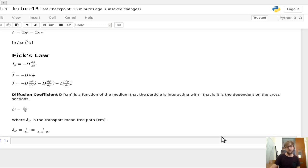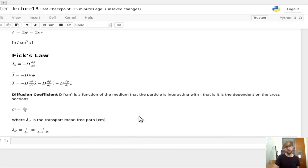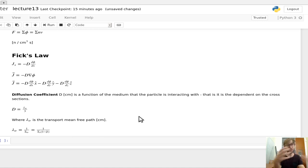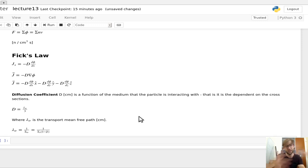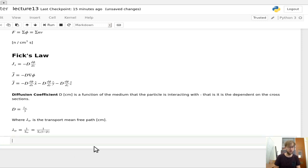This is a way to define how far a particle is going to go. All cross-sections include absorption, and absorption removes neutrons from the system. The scattering interactions don't destroy the neutron, so scattering allows the neutron to keep moving throughout the system — that's the way you measure how far neutrons will go on average.